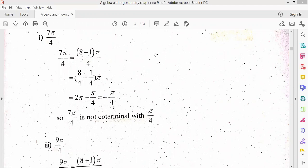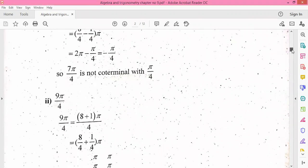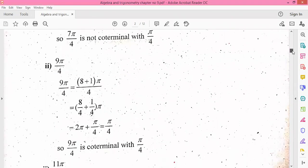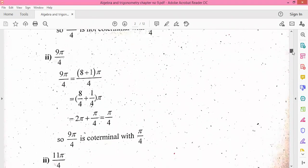When we look at the next part, 9π/4, we can divide 9 as 8 plus 1. When we separate and solve it, the answer is pi by 4. So 9π/4 is co-terminal with pi by 4.